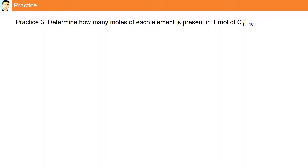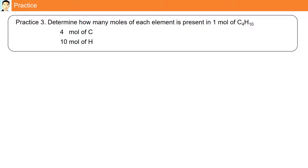Practice. Determine how many moles of each element are present in one mole of C4H10. The question asks for the total number of moles of atoms present. So we have 4 moles of carbon and 10 moles of hydrogen.